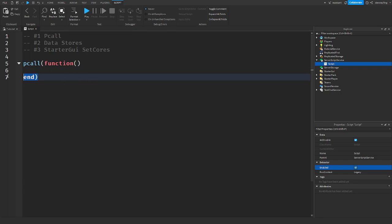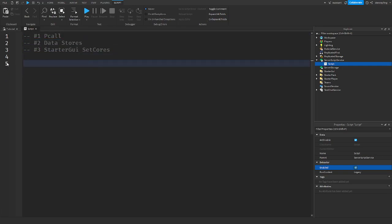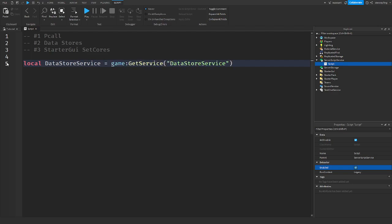So you have to wrap that in a p-call to make sure it works. An example of that: local DataStoreService equals game get service DataStoreService. And then get data store.